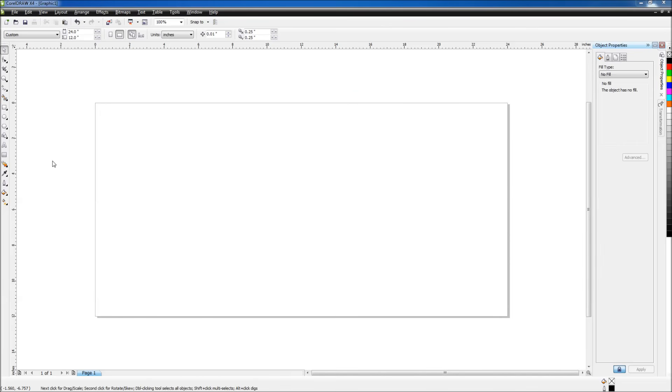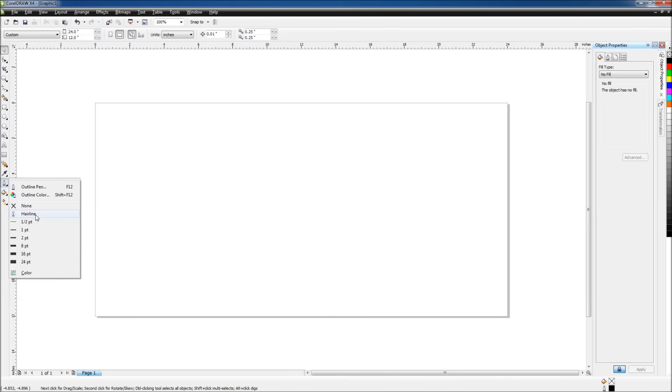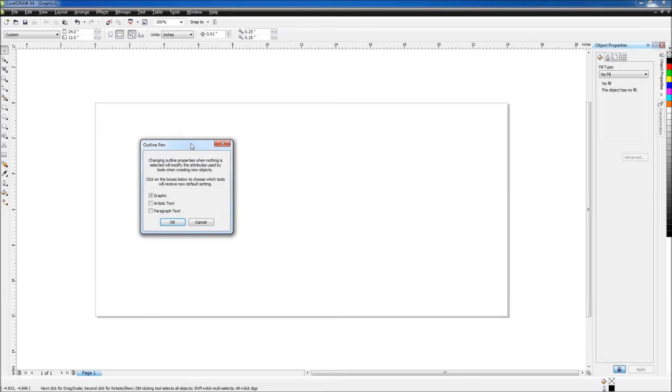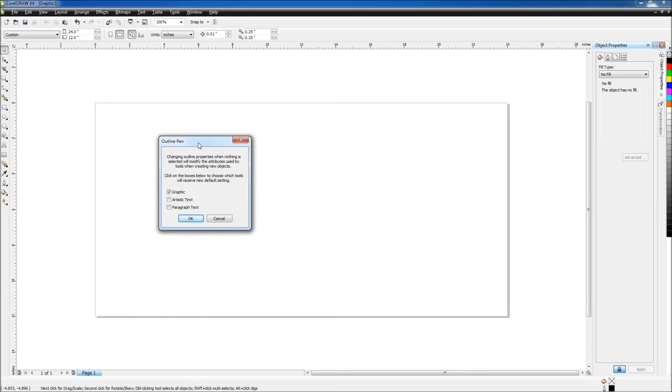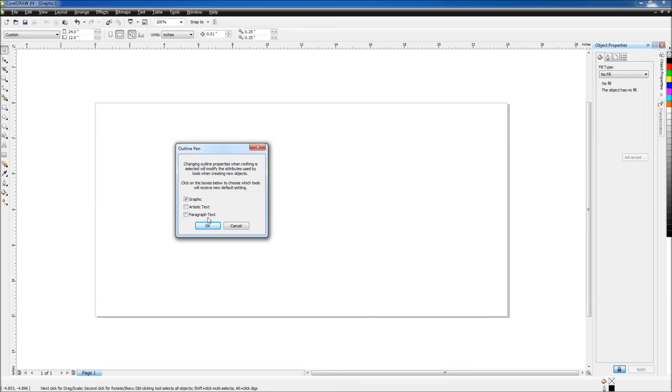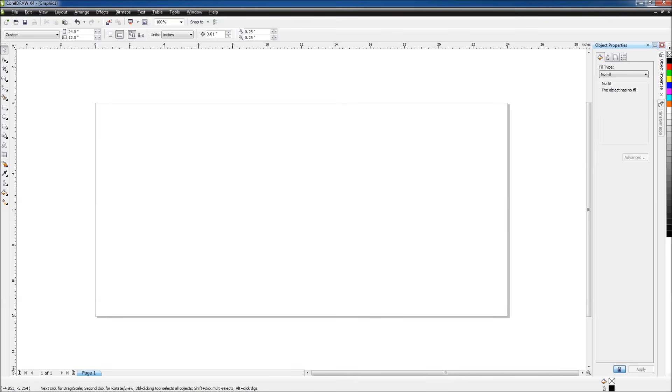Now we'll change the default weight of our pen. We'll select our pen tool and select hairline. A window will open that will ask you if you want to make this a default, and we'll click OK. I'll talk more about the reason for doing this later on.